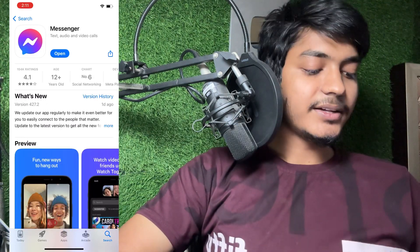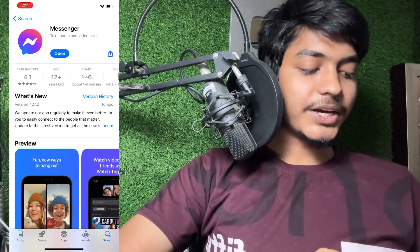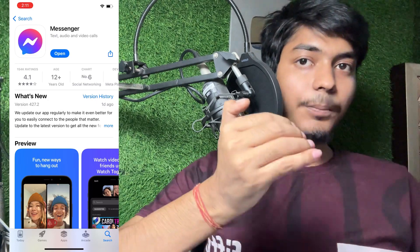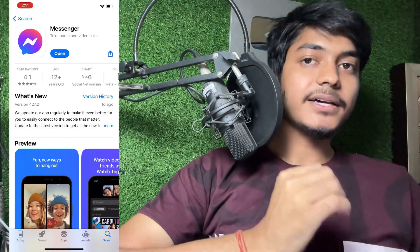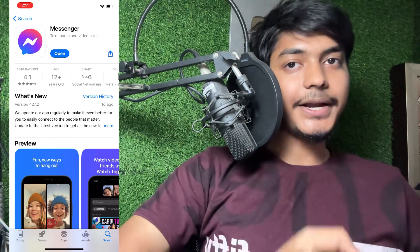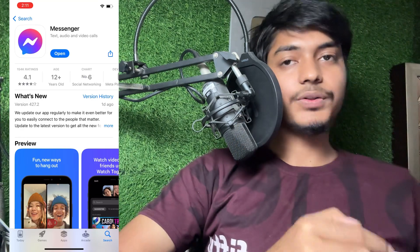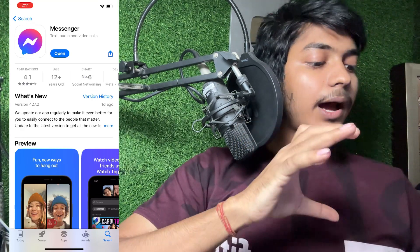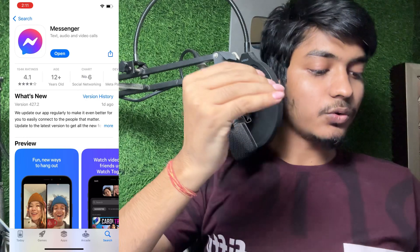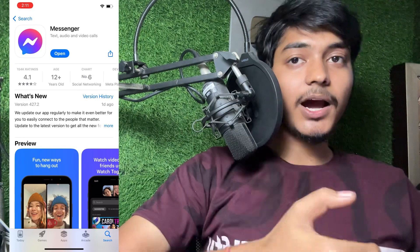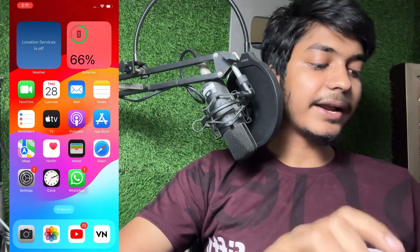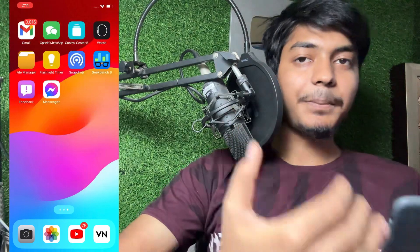Next, go to the App Store and check if any update is available for Messenger. If right now any update is available for Messenger, simply tap on the update option and update it. If you have already updated it but are still facing this problem, then move to the next step.